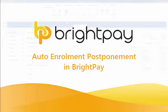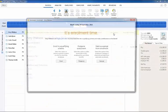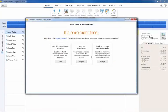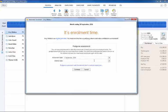Should you wish to postpone an employee, this can be done in BrightPay by selecting the postpone option within the employee's automatic enrolment utility.